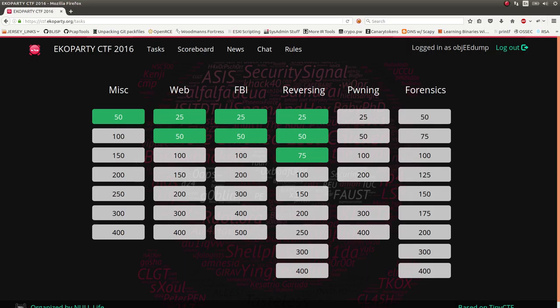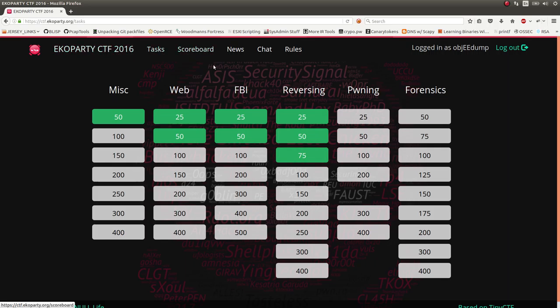Hello everybody and welcome back to another video. My name is John Hammond and I'm showcasing some more simple and small challenges from the Echo Party CTF for 2016. I honestly still don't know how to pronounce the name of the CTF. I prefer Echo Party, but whatever.